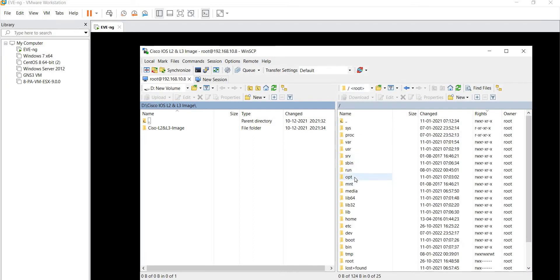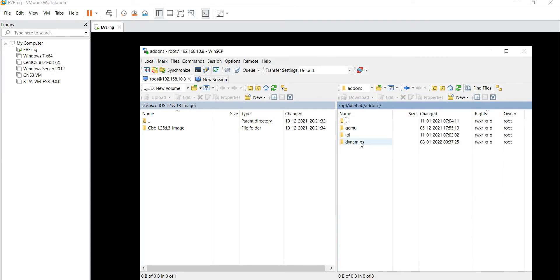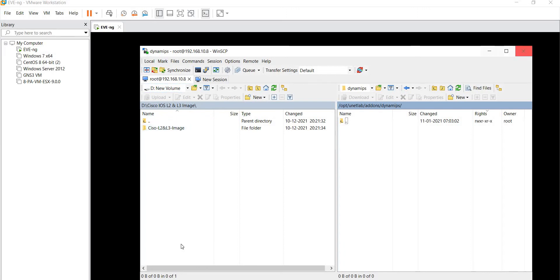Under root, you have to find 'opt', double click on it, then 'unl', then 'add-ons', then 'dynamips'. This is the path you need to follow. In WinSCP, the left-hand side is the storage on your current laptop or PC, and the right-hand side is the EVE-NG storage to which you are uploading the images. We drag from left to right to copy the images to EVE-NG.